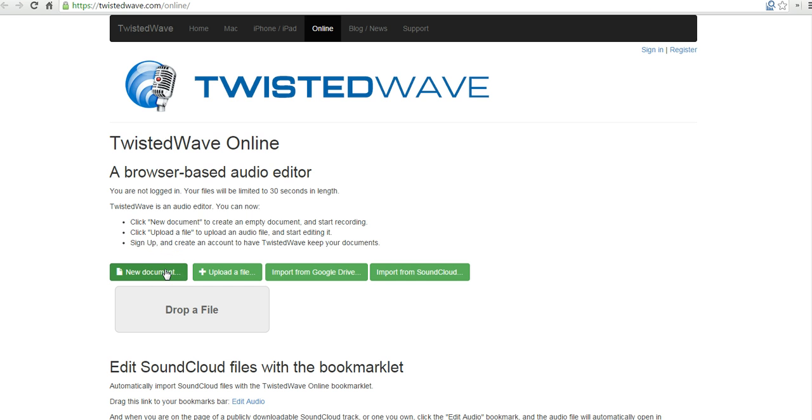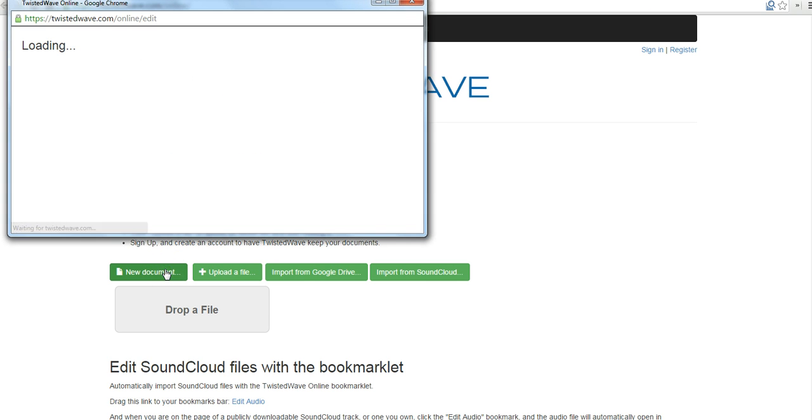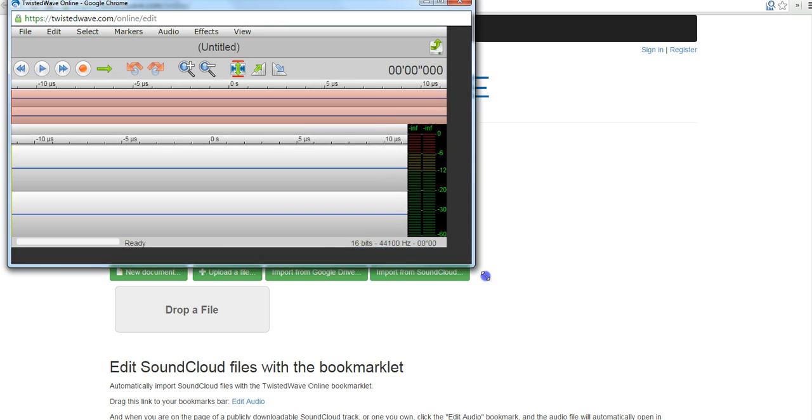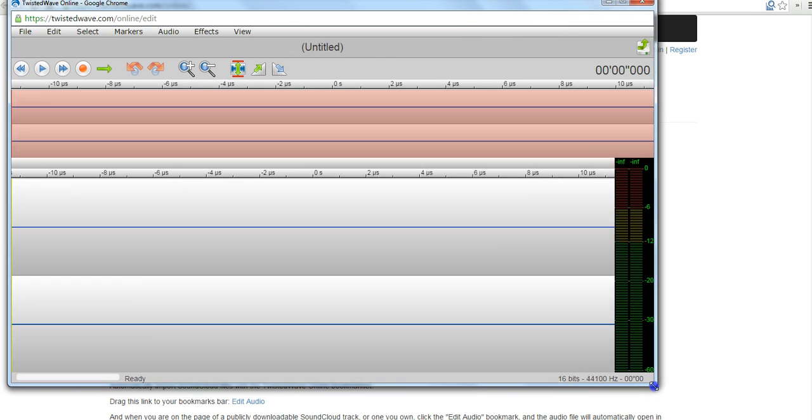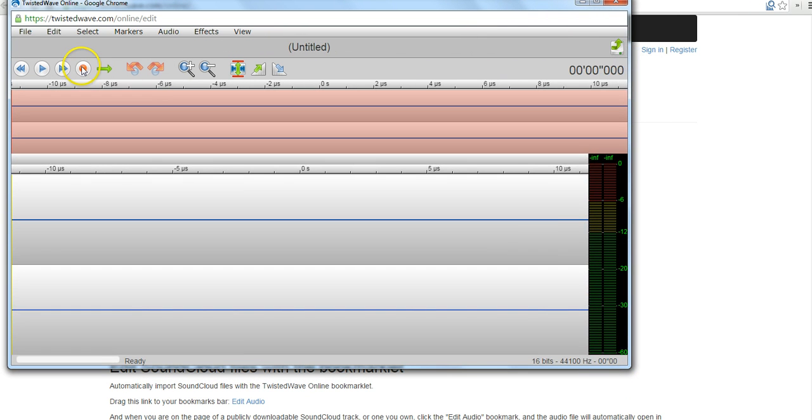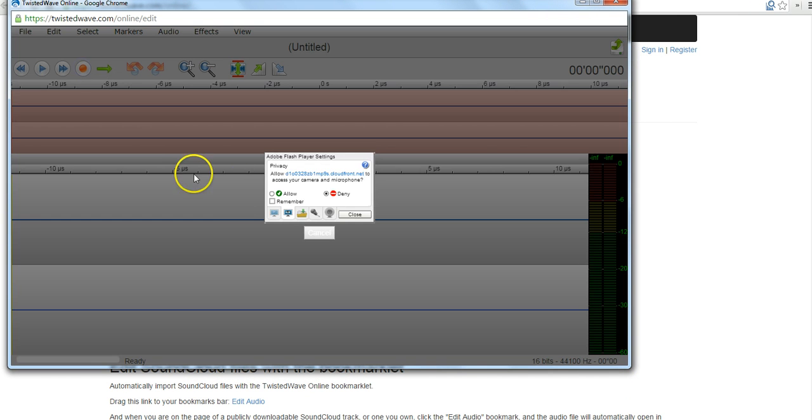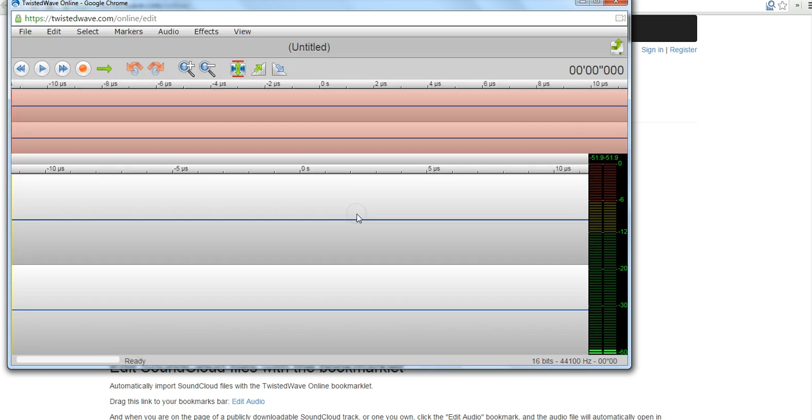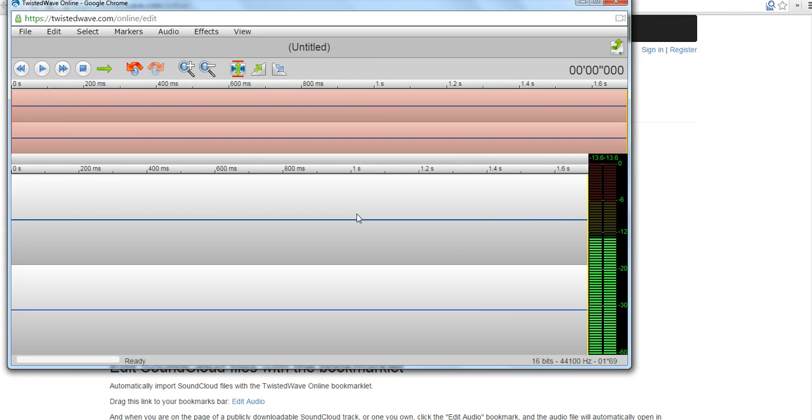Now to create my recording, I'll click New Document. It's going to open up this new window for me. Now let's hit the Record button and allow TwistedWave to use my microphone. And now I'm recording.